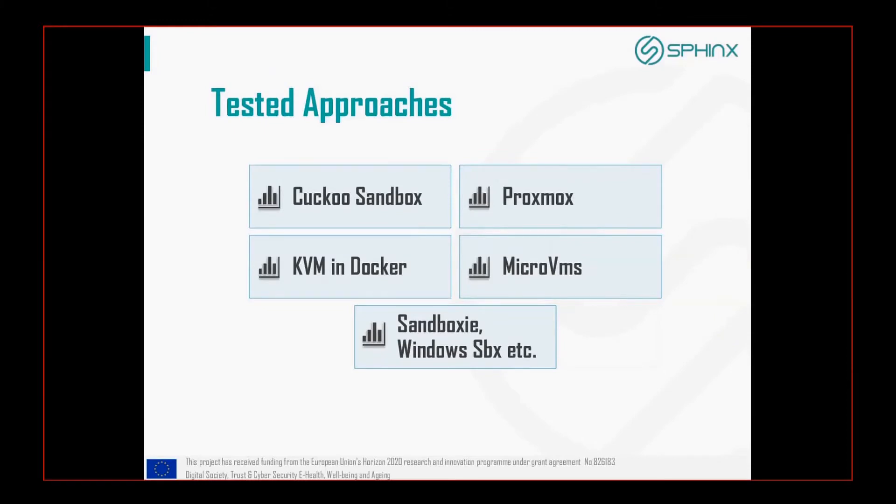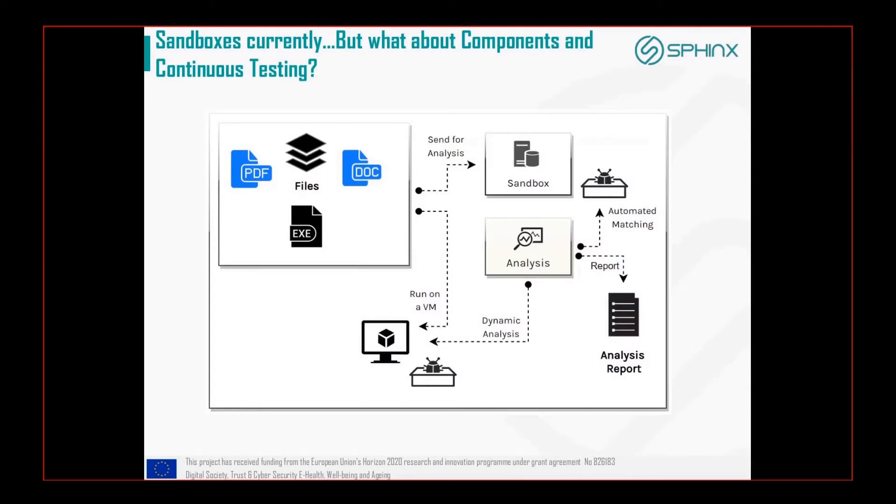During our research, we conducted different approaches and deployments using the KUKU sandbox, Proxmox, KVMs, MicroVMs, Sandboxy and other research approaches.